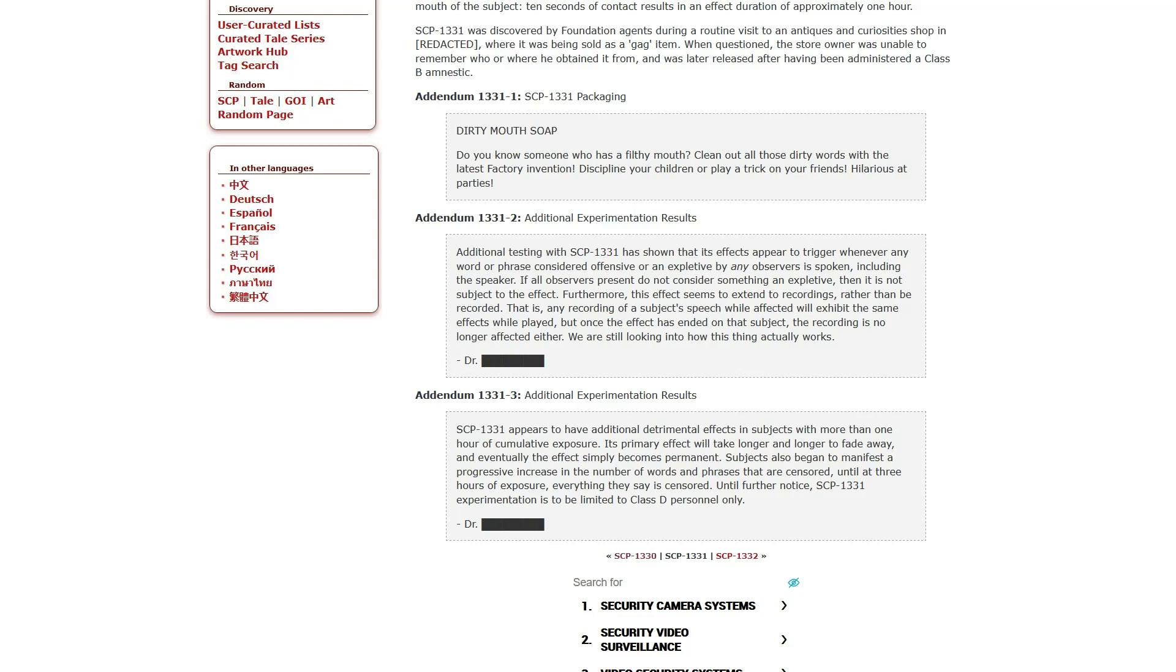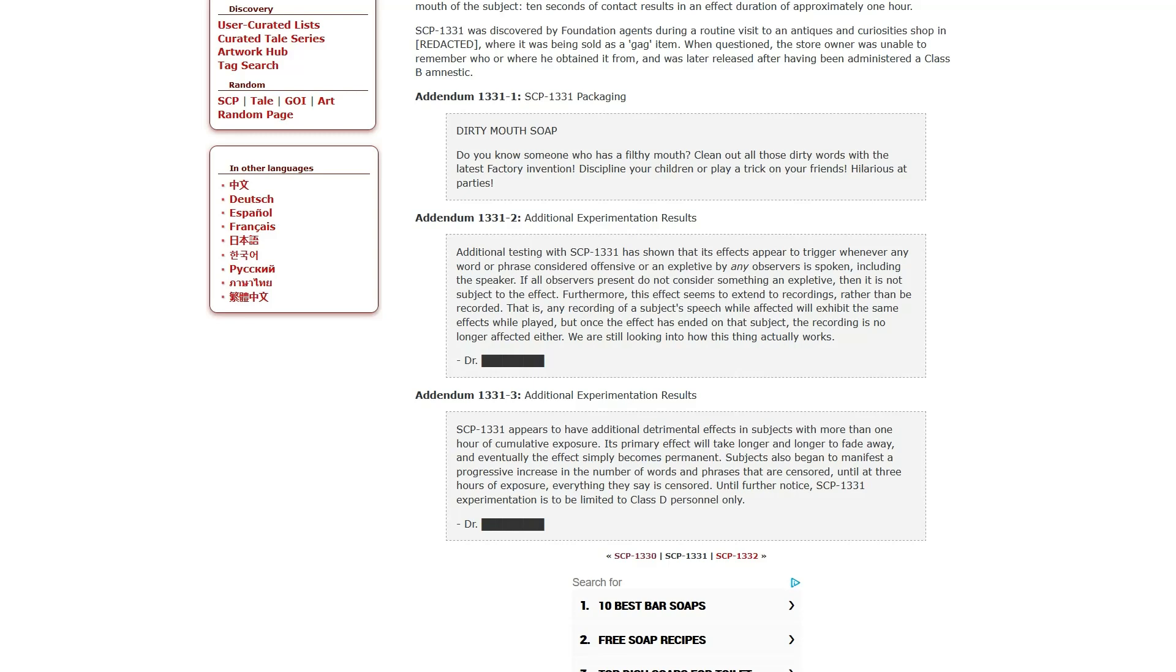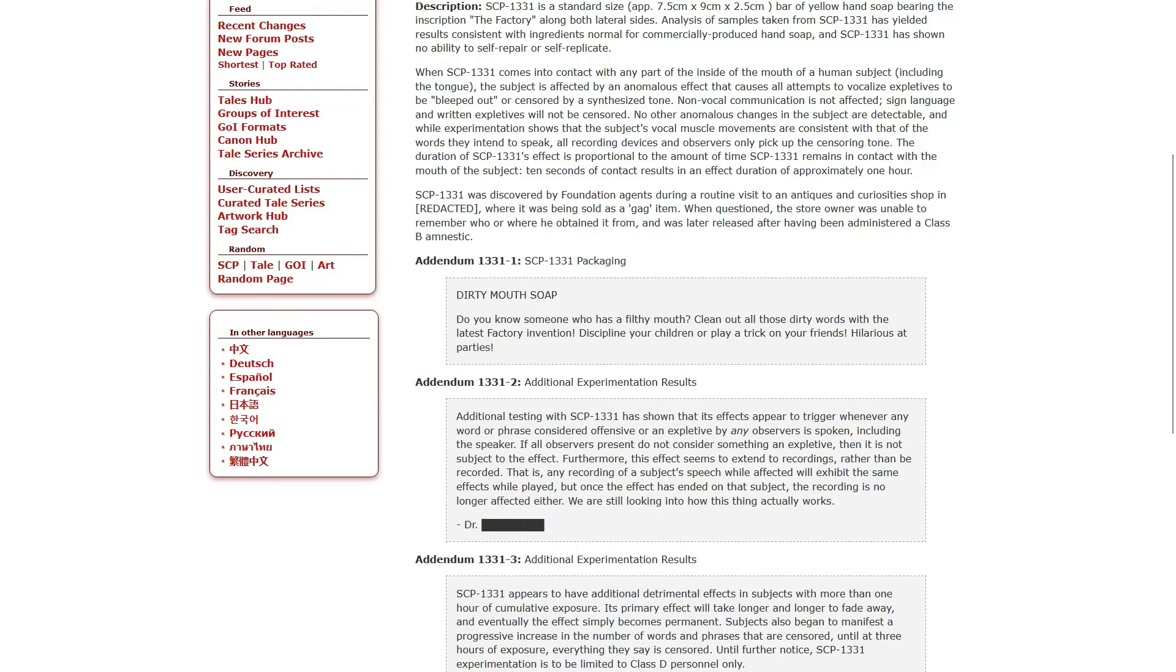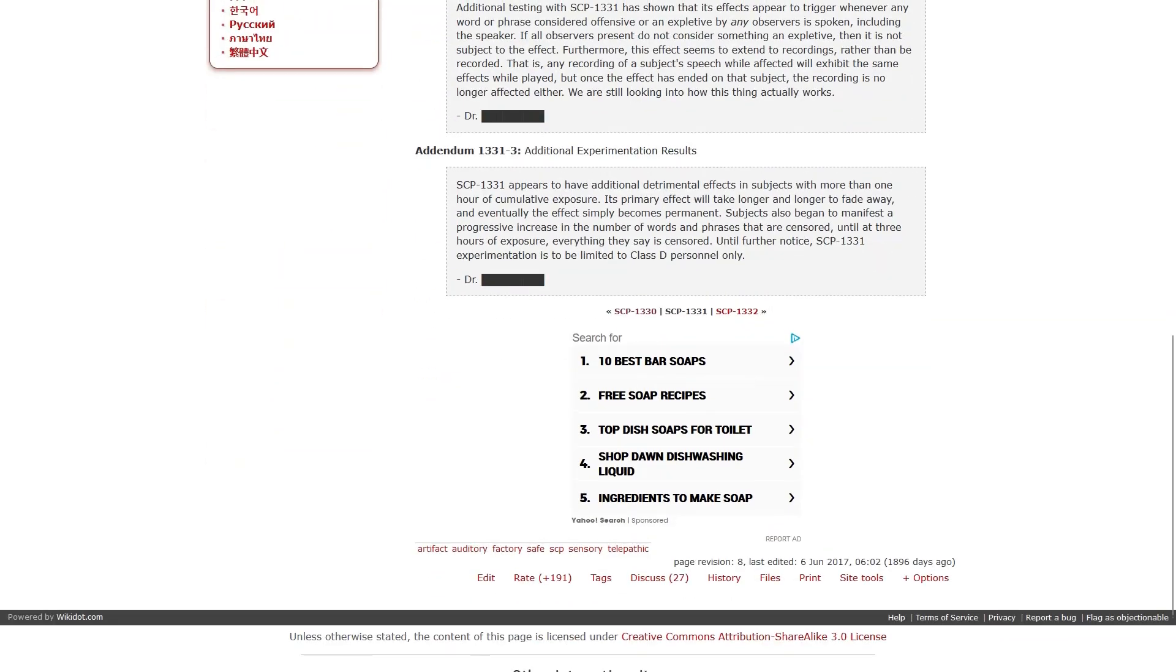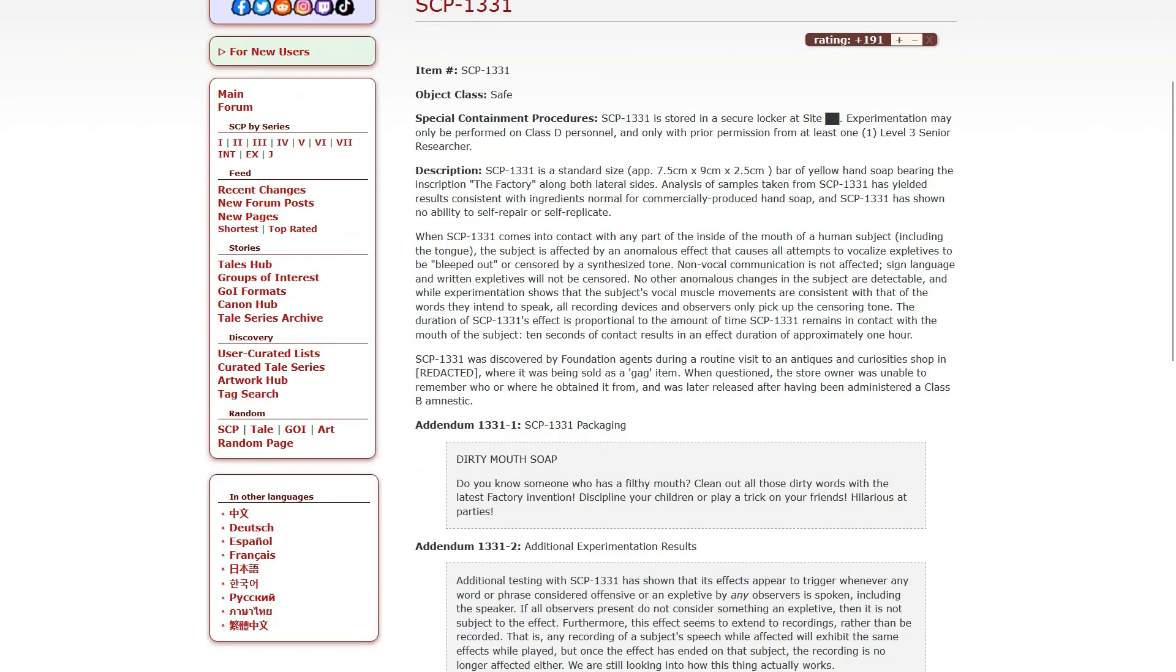Addendum 2. Addendum 3. Additional Experimentation Results. SCP-1331 appears to have additional detrimental effects in subjects with more than one hour of cumulative exposure. Its primary effect will take longer and longer to fade away, and eventually the effect simply becomes permanent. Subjects also begin to manifest a progressive increase in the number of words or phrases that are censored until, at three hours of exposure, everything they say is censored. So it did not mention the Dr. Wondertainment thing, but this sounds entirely too whimsical for the factory, and I can only assume it's related to when they had captured Dr. Wondertainment.